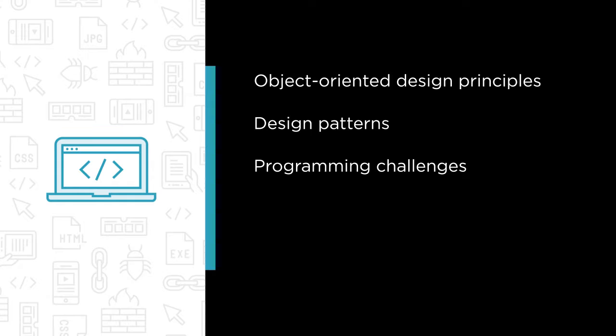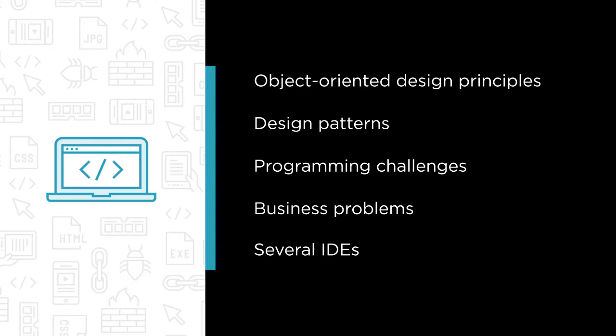Eight design patterns used in many programming languages today, common programming challenges made easier by using these patterns, typical business problems and how to solve them using the patterns we look at, and also several IDEs with excellent tools for developing and debugging Python projects.